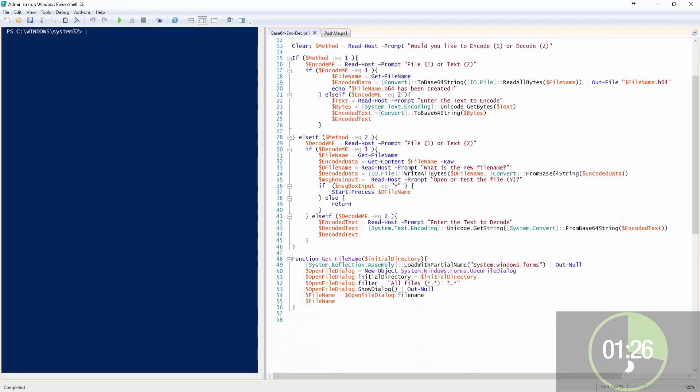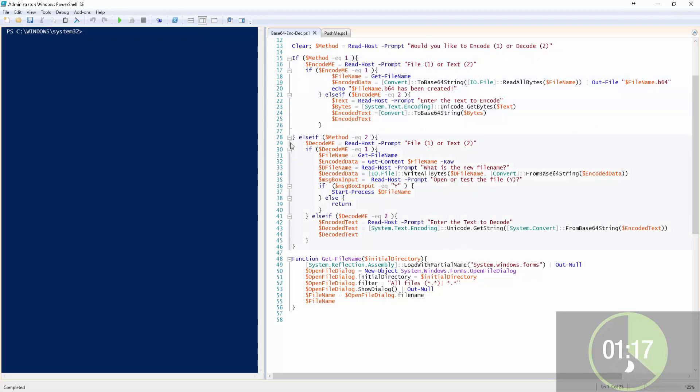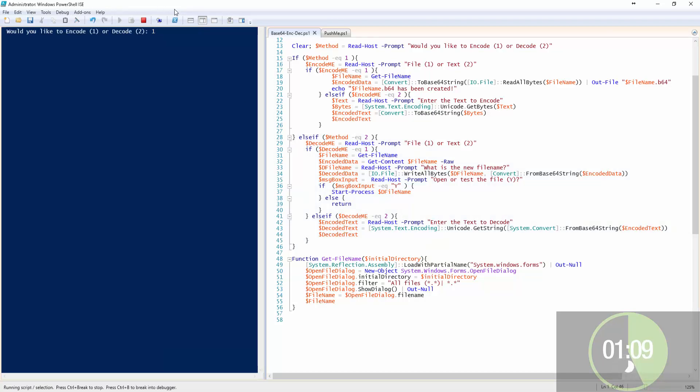To either encode or decode. In this section, we're actually seeing if it's text or file. If it's a file, we'll pull in a file. If it's text, we just bring in the contents of the text. And if it is a file, we'll actually bring in a graphical user interface. So let's run it.